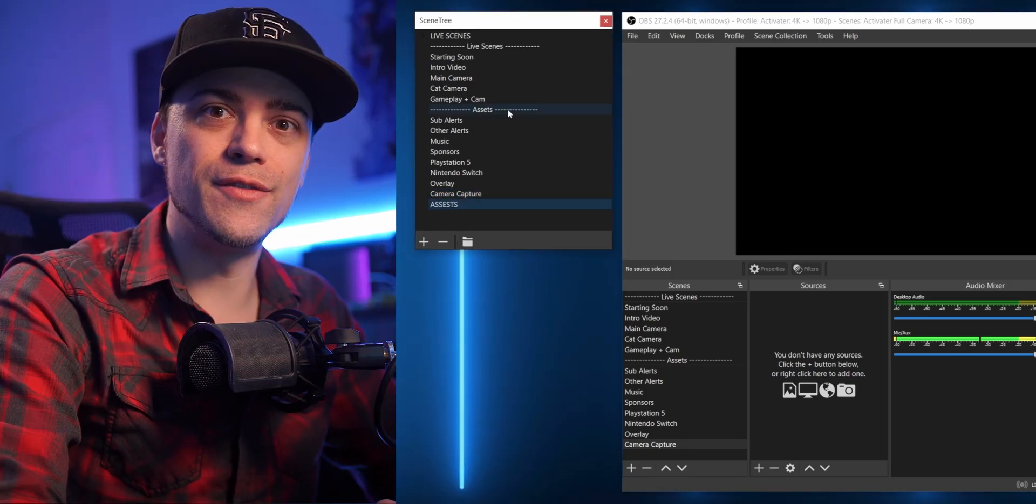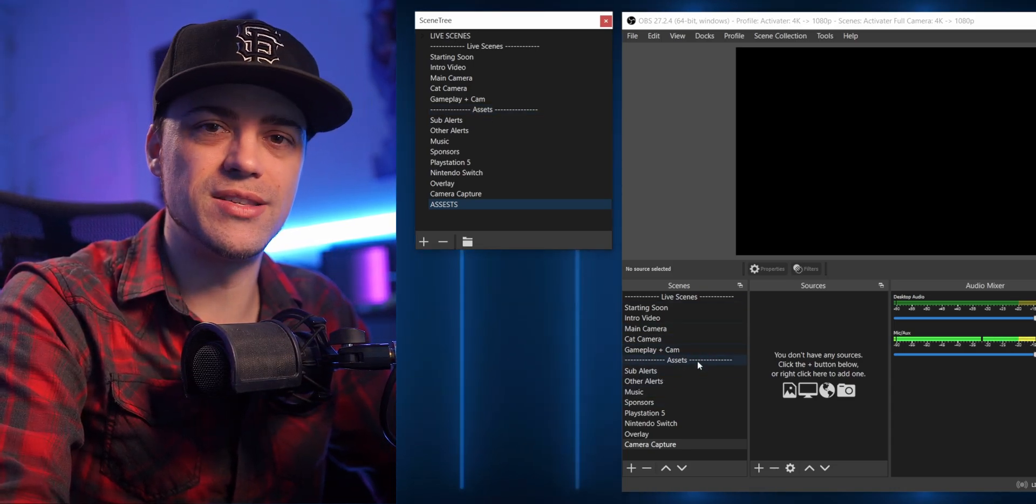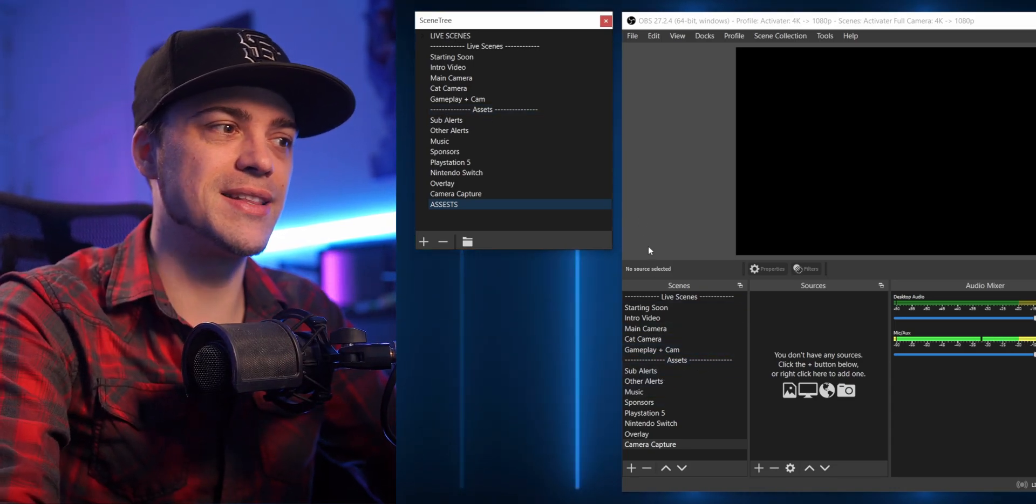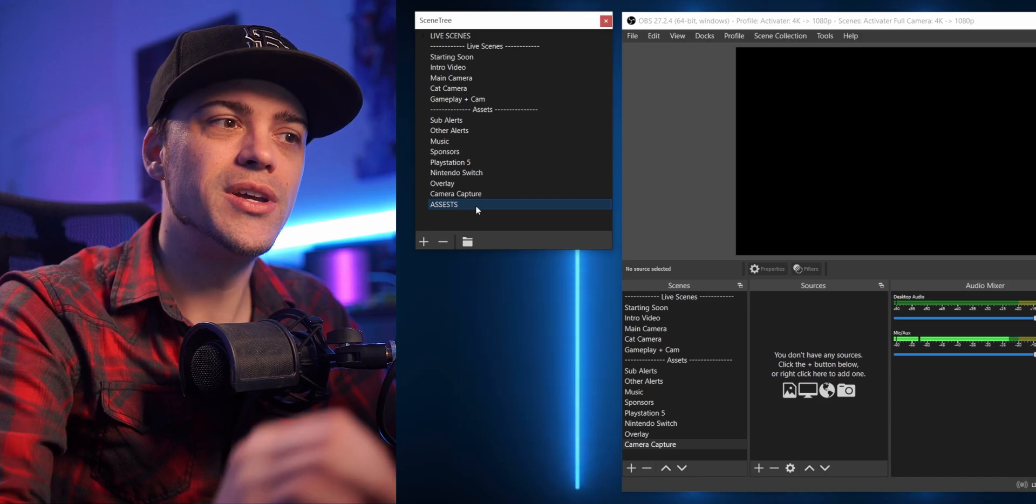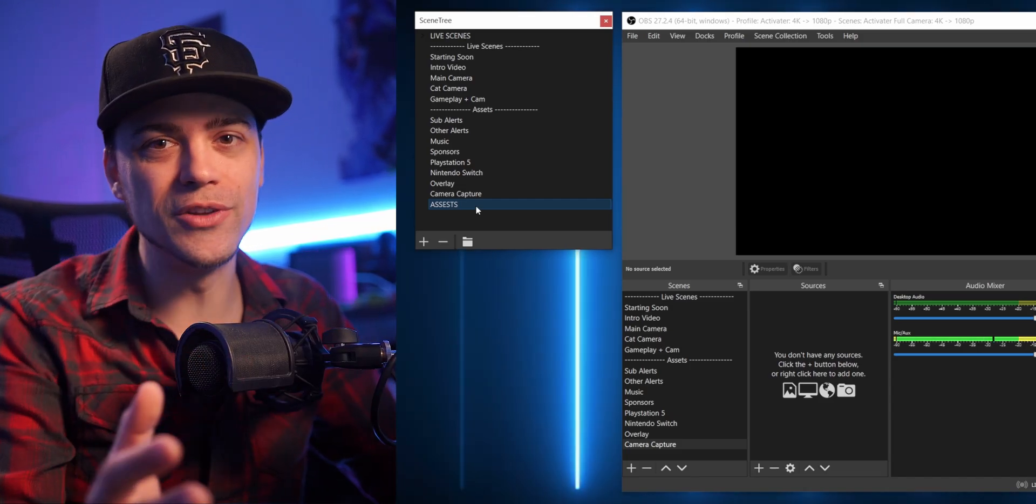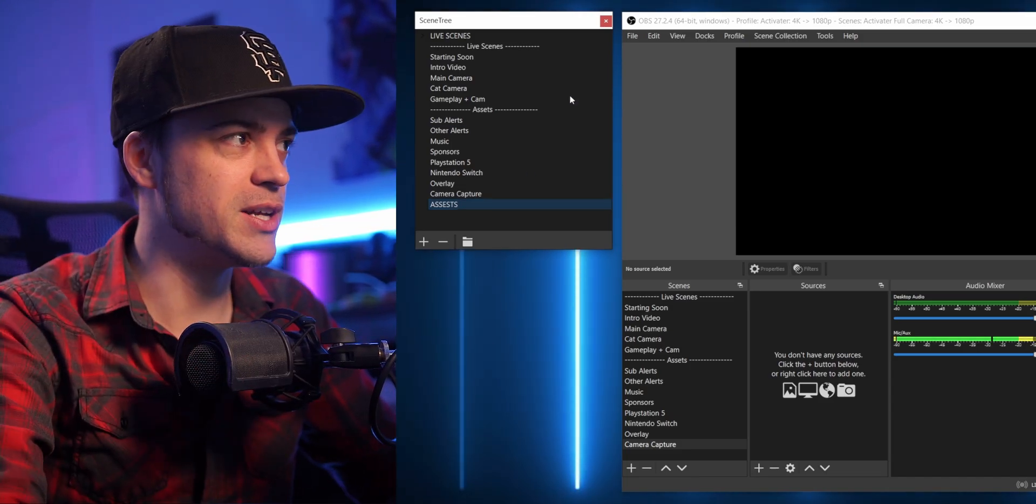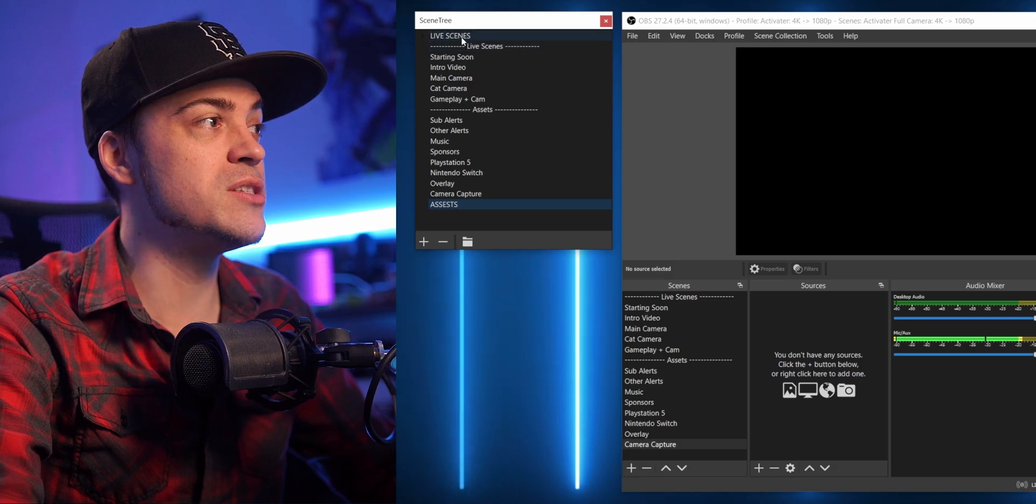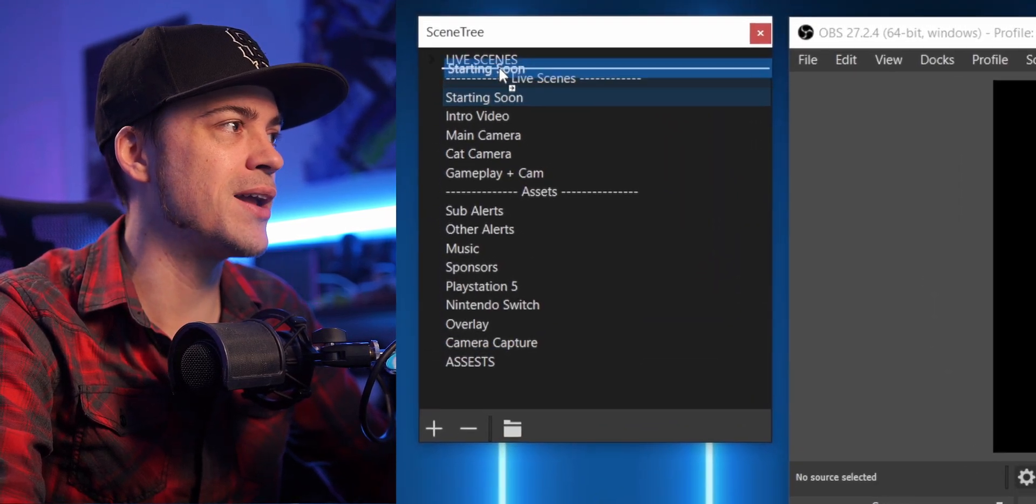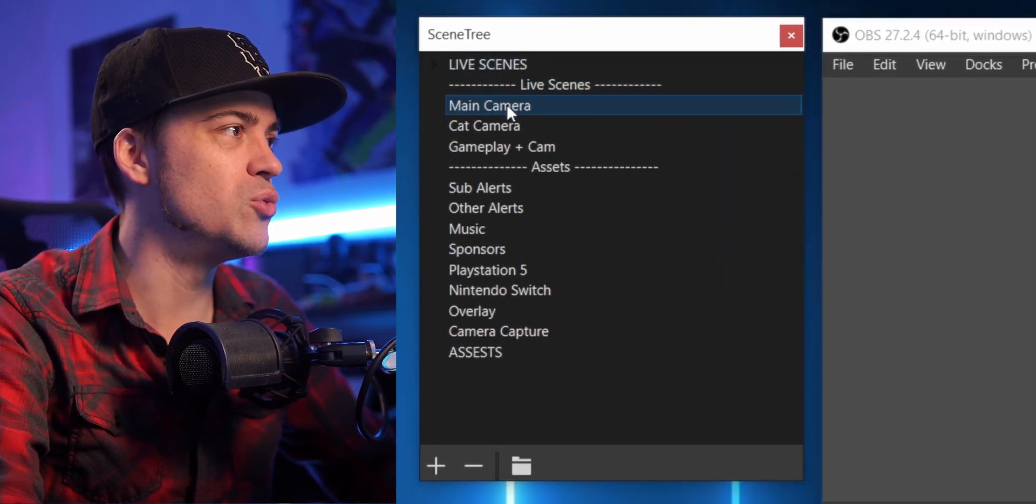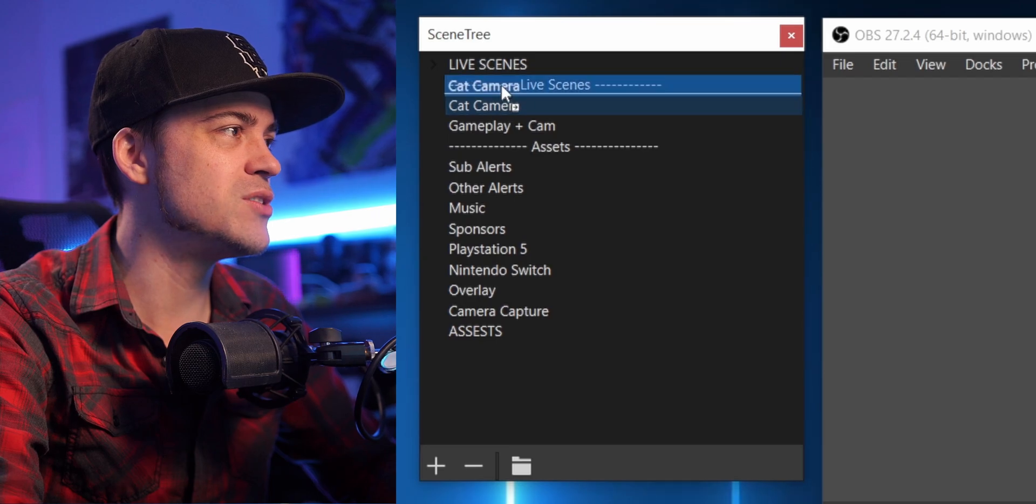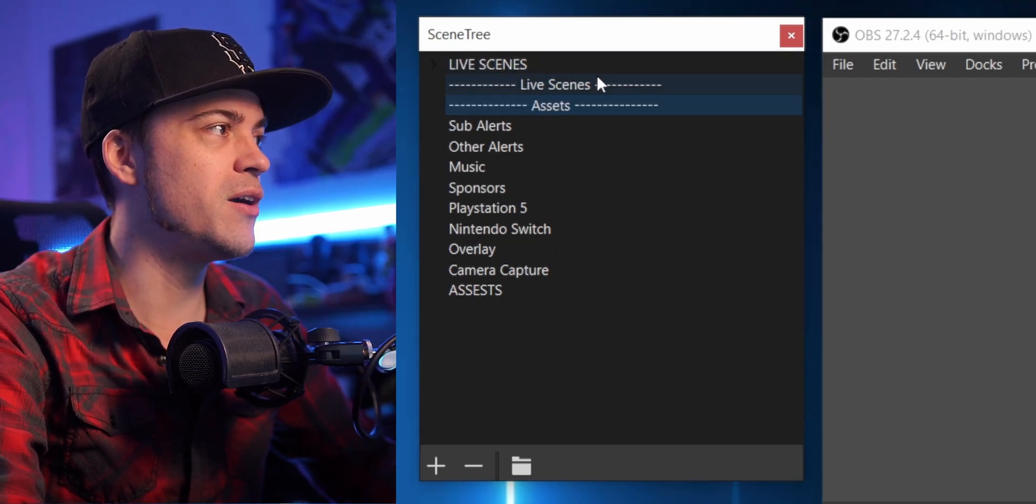Now I'm gonna make one more. I'm gonna come down here, hit this little button, double click, and call this Assets. Instead of using this little break that I use normally in my scenes, instead of categorizing it that way, I'm gonna use these folders to do the exact same thing but a little bit different. Look at this, so if I go ahead and take all the scenes that are my live scenes, I can just go ahead and drag them all into my Live Scenes folder.